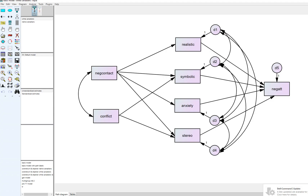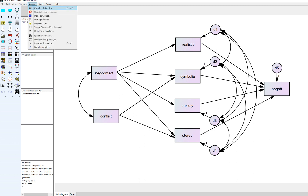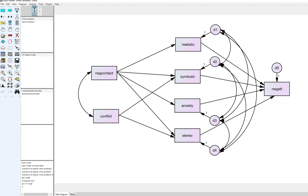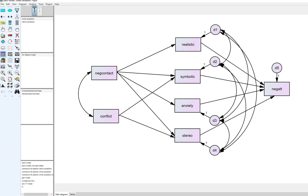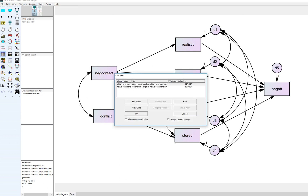The basic model we have laid out is this one right here, and in my previous video I demonstrated how you can test for non-invariance using the multiple group analysis option. We have two groups specified, laid out using the manage groups option, and the data for each group was imported with their respective datasets.